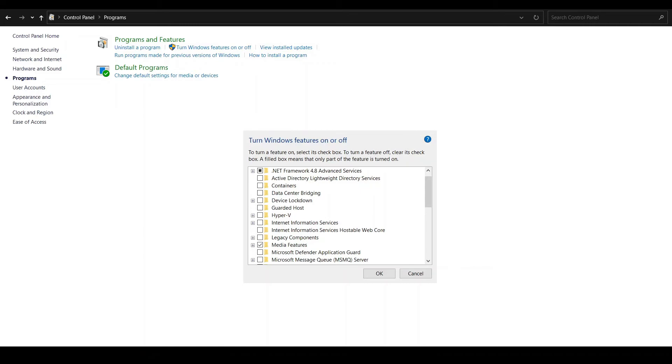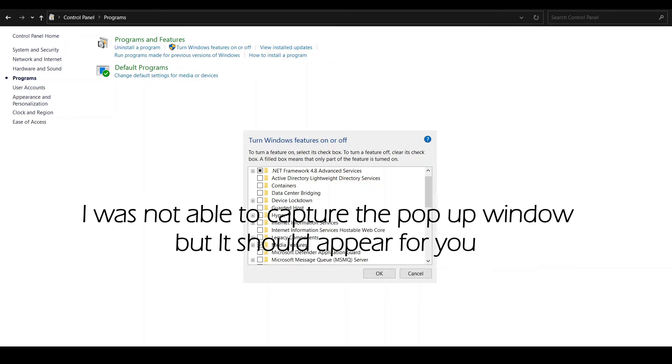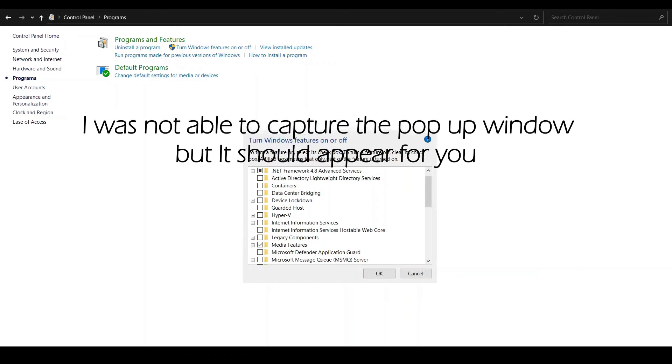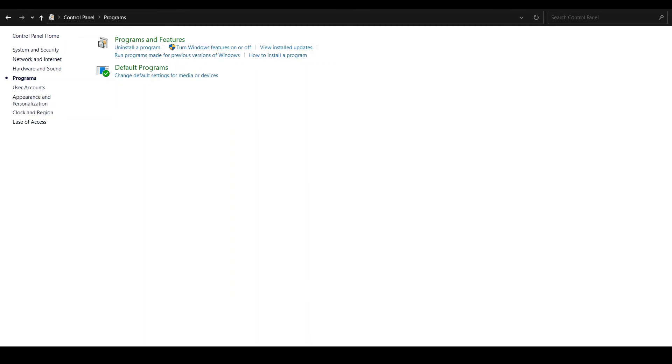When I clicked OK, a new pop-up window appeared, and it should appear for you as well. Then it will ask you maybe to restart the system. If it does, then you should.